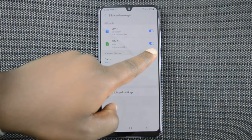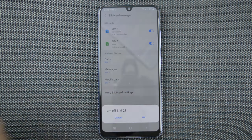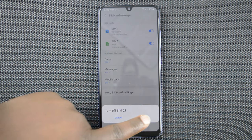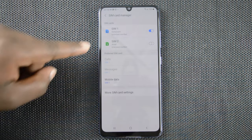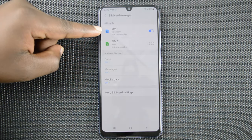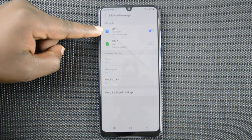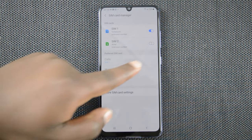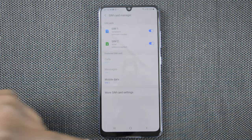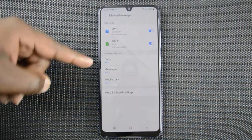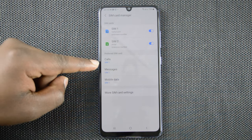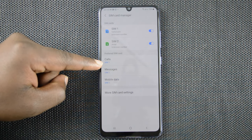On the side of each sim card is a button where you can choose to turn off a sim card you don't want to use. Simply tap that and confirm, and that will turn off that particular sim card so only one sim card will be active. You can turn it back on by tapping there and confirming, and you can do that for either sim card.